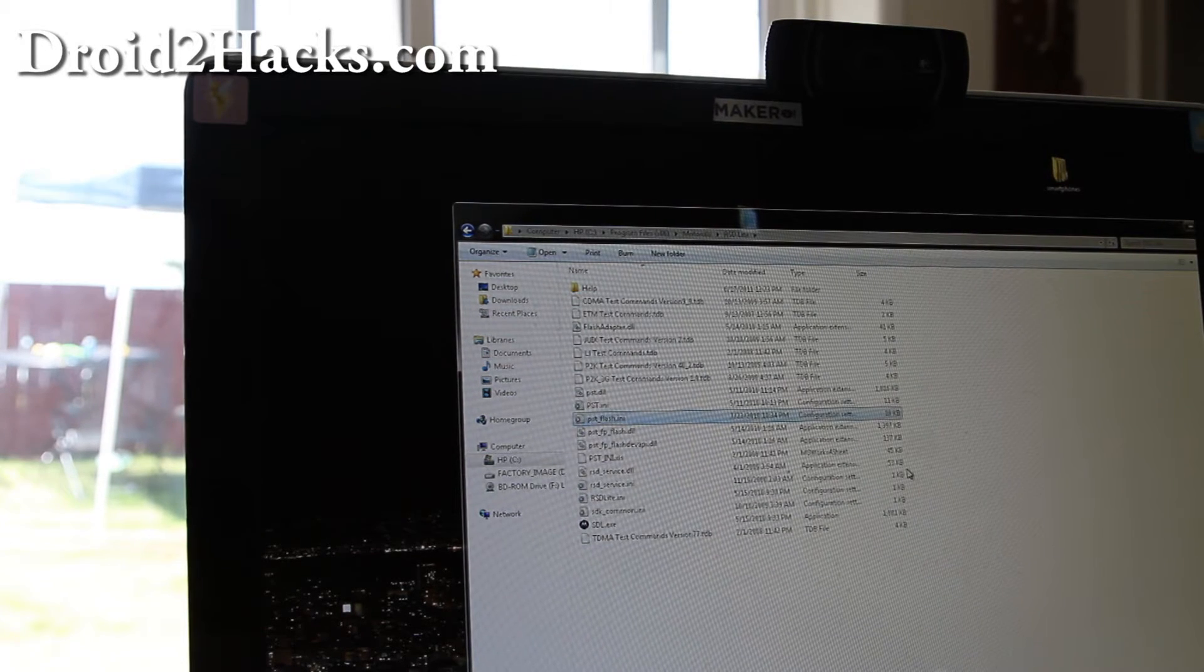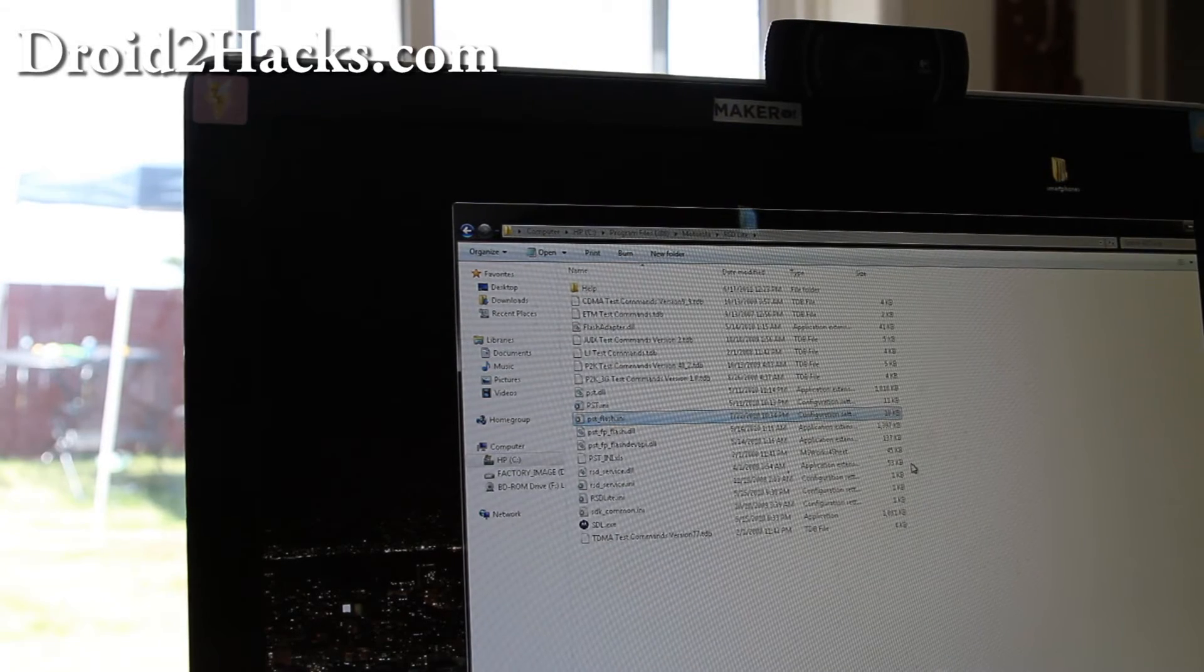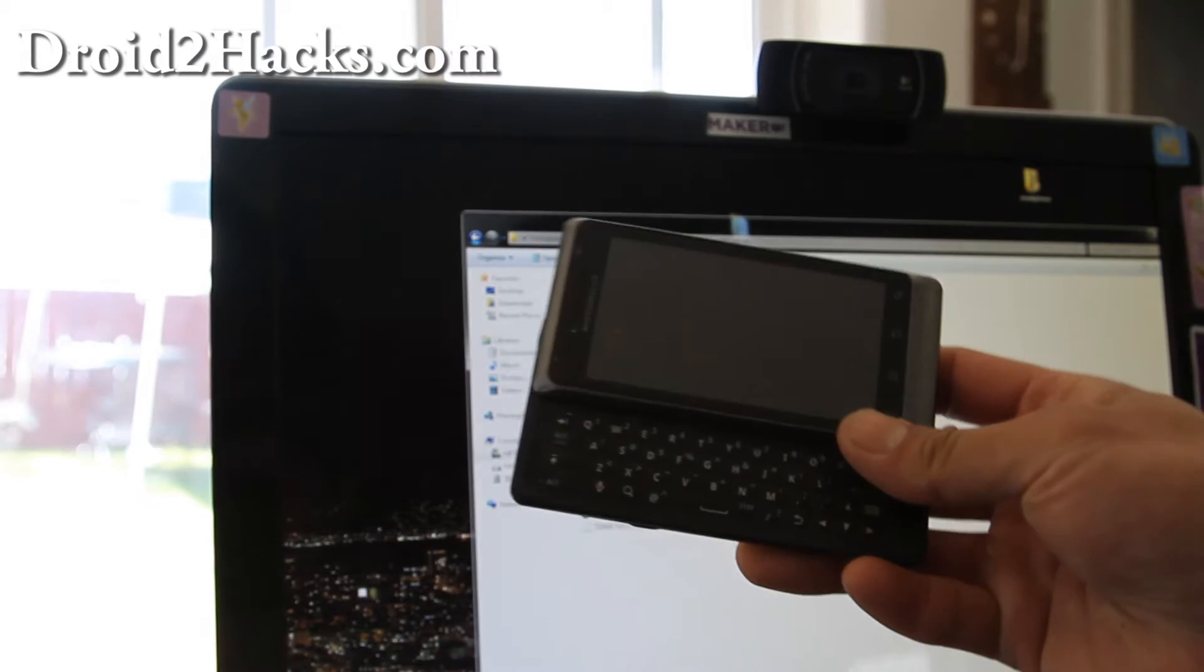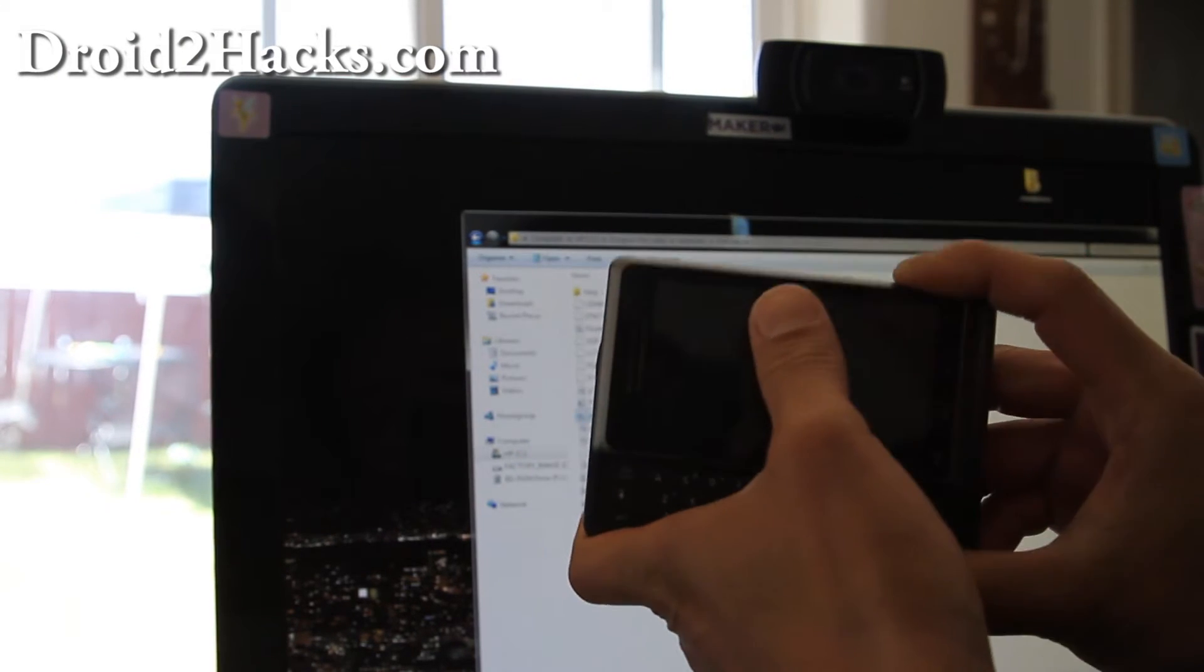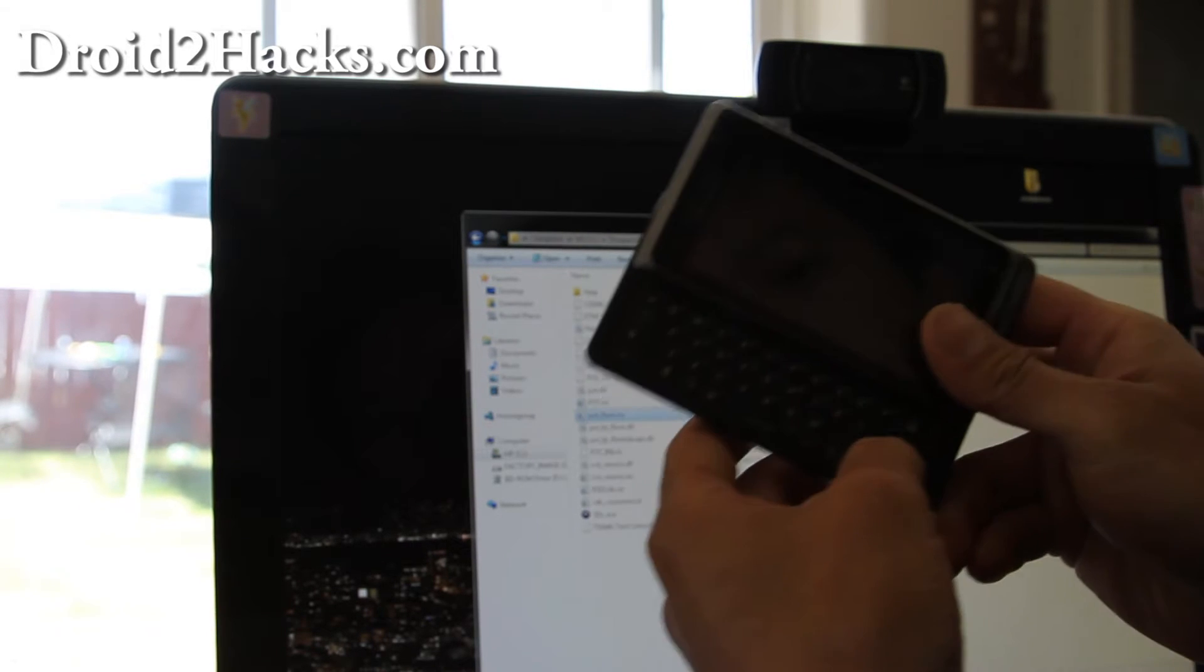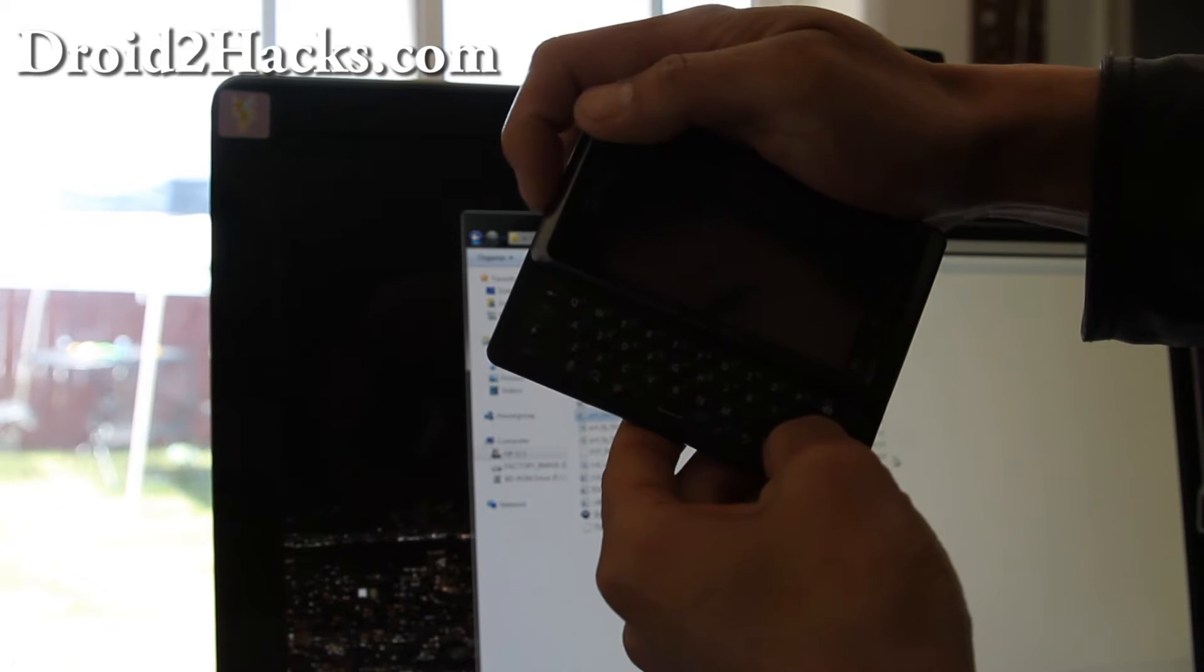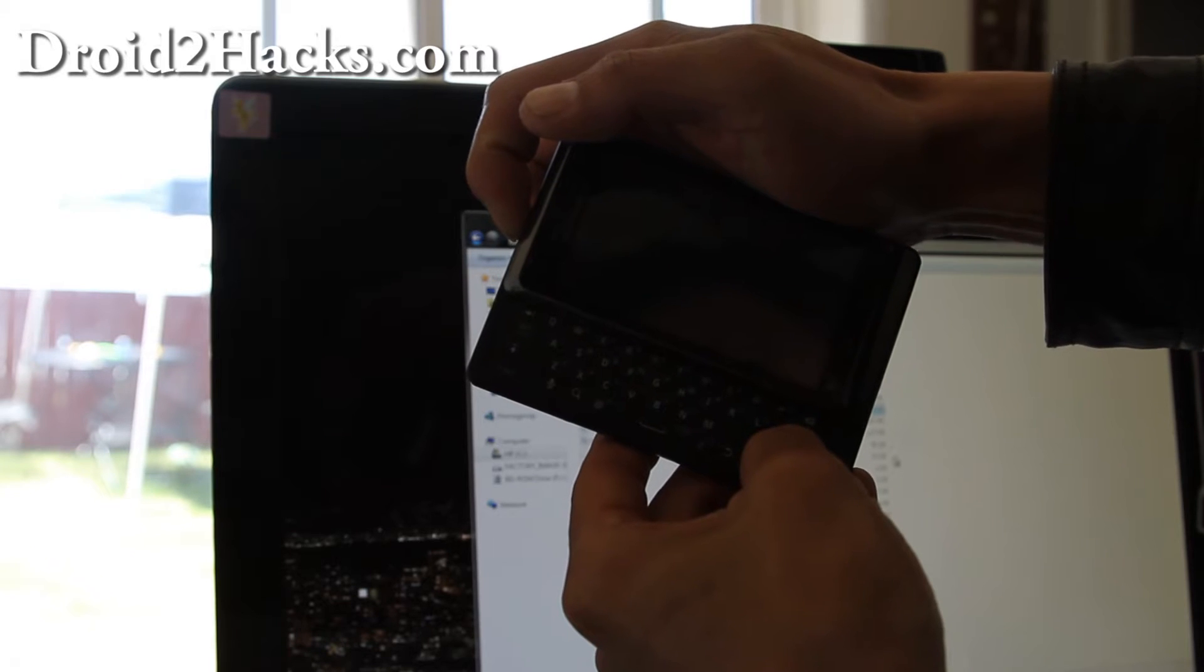And once that's done we're going to put our phone into bootloader mode. Turn off your Droid 2 phone. It's the up button, right, this up button, up arrow. And then while holding that hit the power button and it should pop you into bootloader.